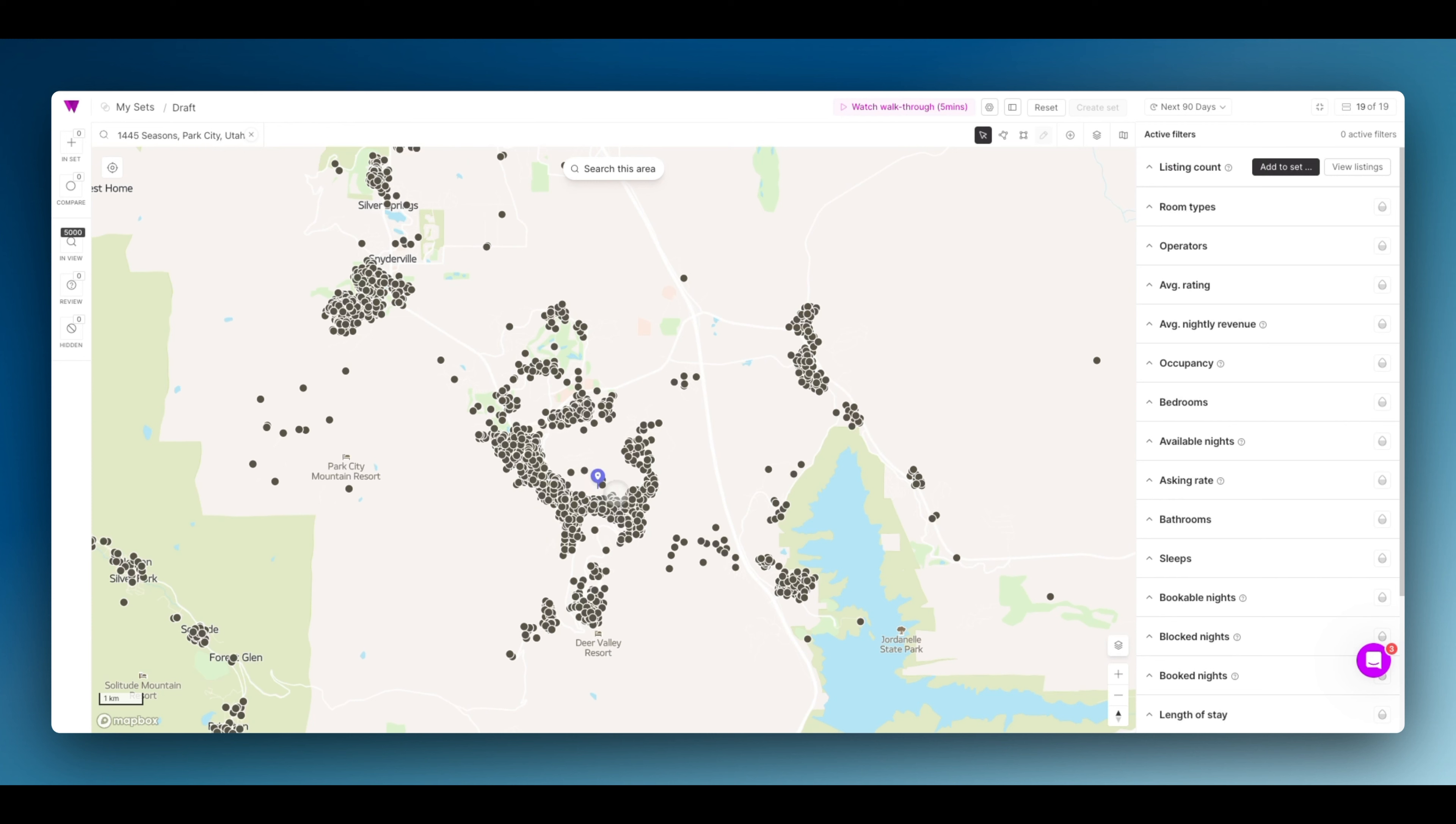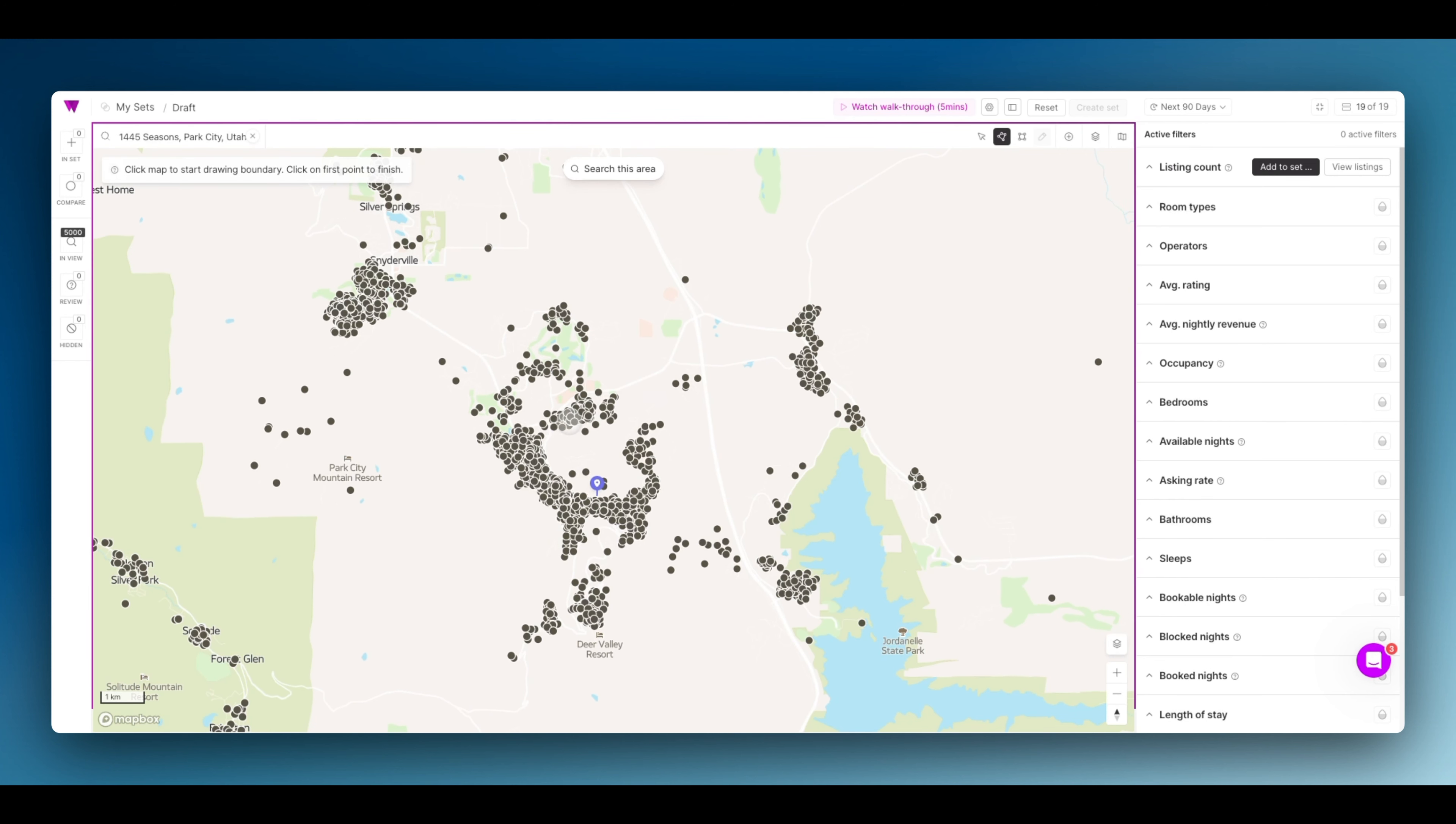Now we have a good idea of the area. Select the polygon tool. We're going to draw a precise boundary around this property.